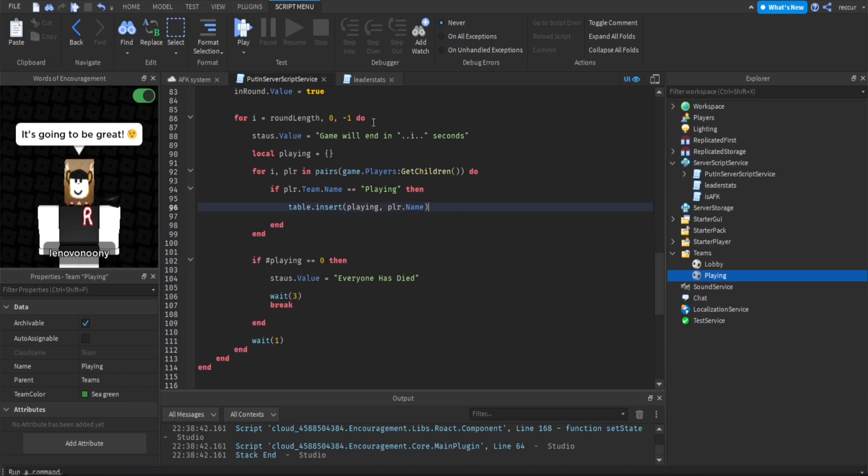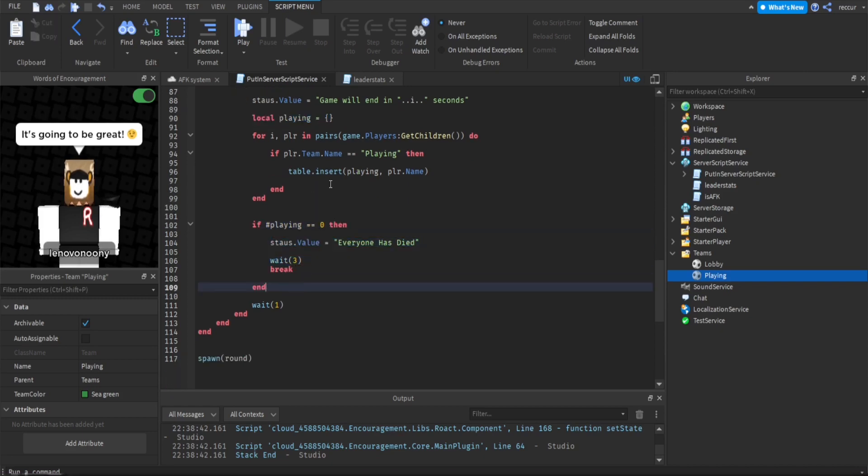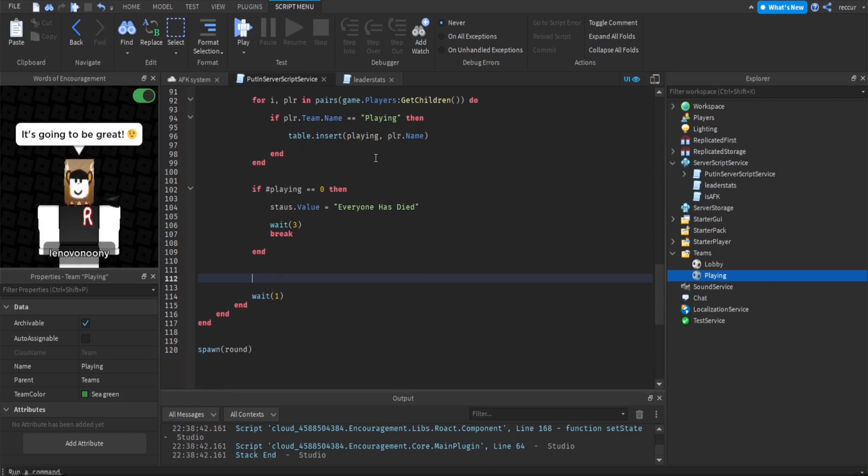And we can find them by checking their team. So if their team is playing right here, so we have the team. And if their team is playing, meaning they're still in the round, we put them in the table. So now this is how we check whether or not the players are still in the round. For example, if there's two players in this table, that means there are two players in this round.